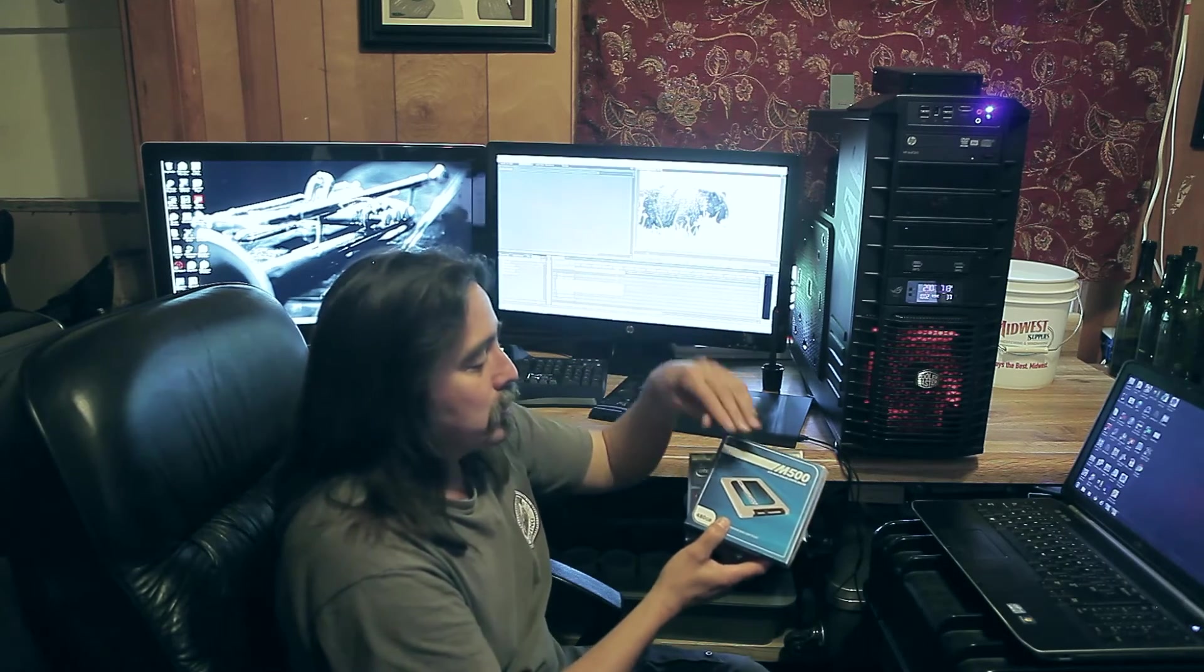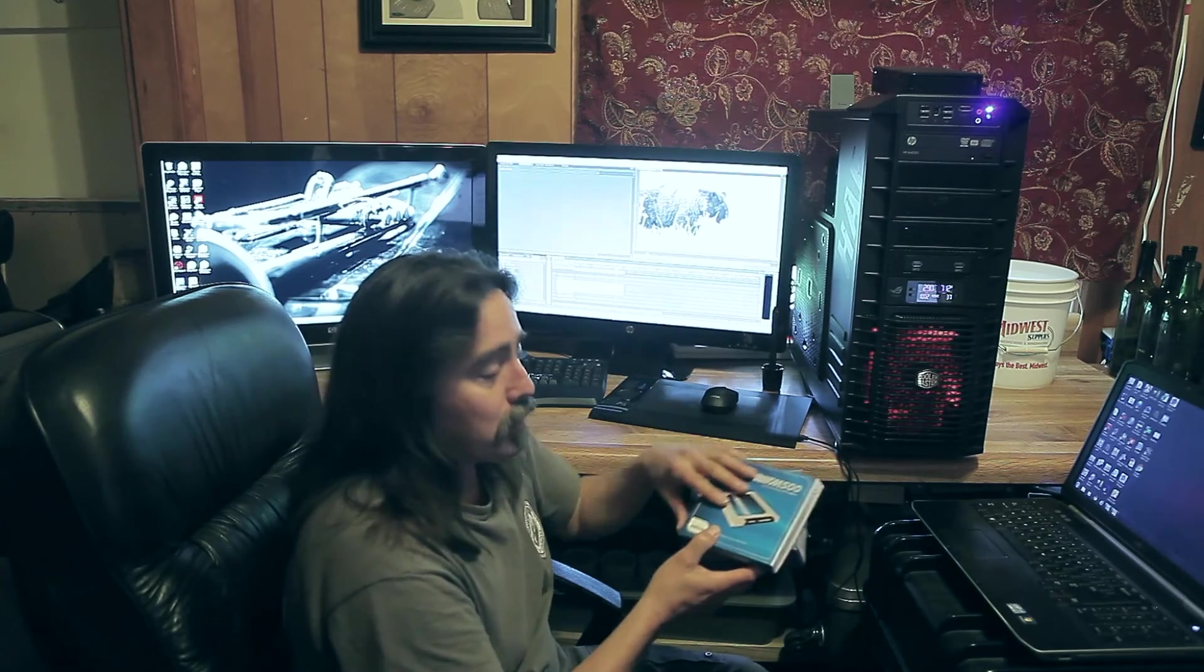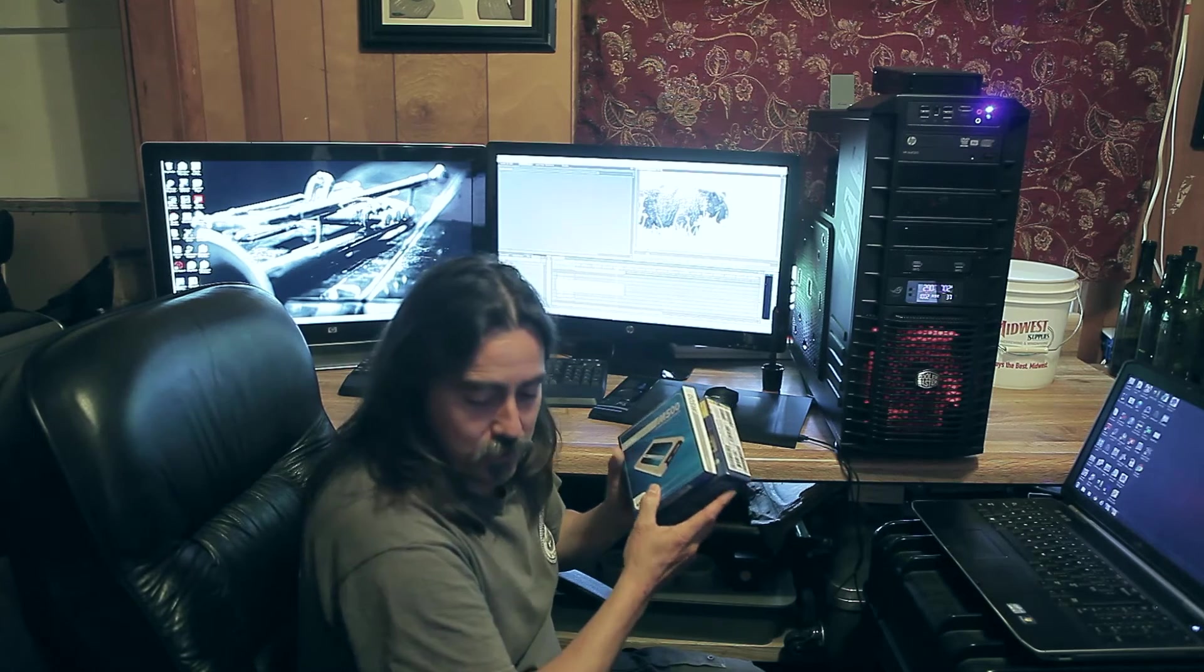That's where I store videos that I'm working on currently because you get a much faster read rate with a solid state drive.